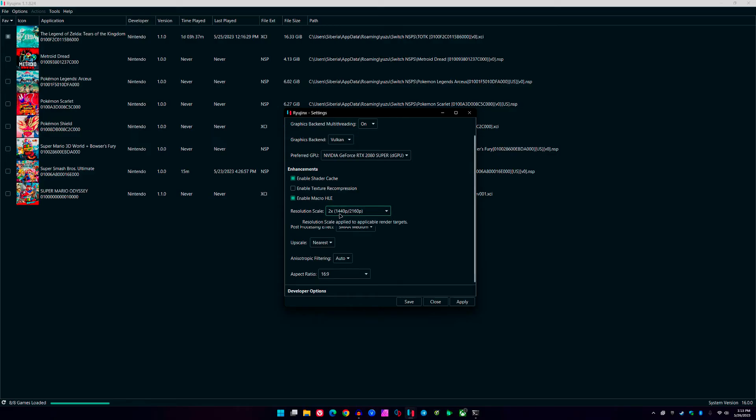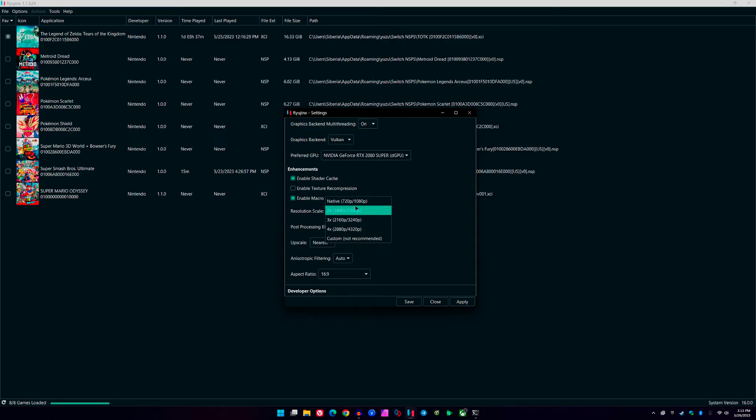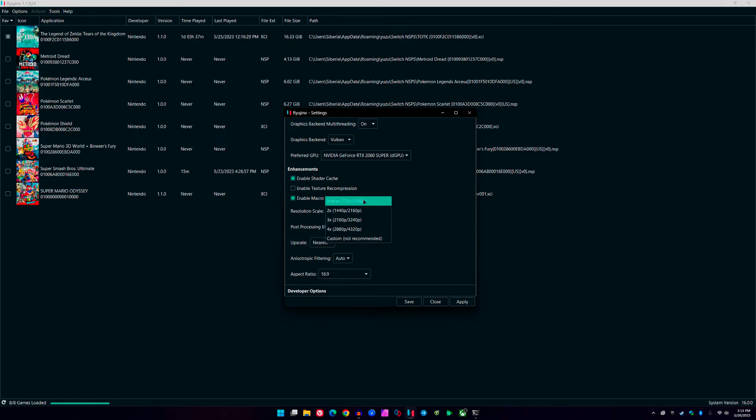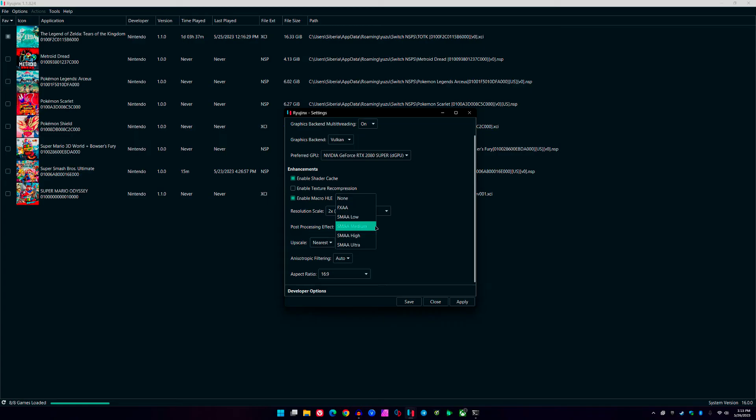For resolution, I have mine at 2x. This is in docked mode, by the way. So in docked mode, you're running 4K, 2160p, 3840 by 2160. If you're having issues running it at 4K, you can even go higher than that. My PC is not too happy when I do 3x or 4x, so 2x or 1x native if you have a less powerful system.